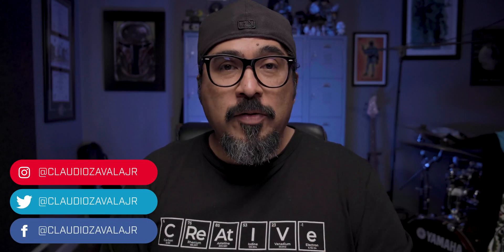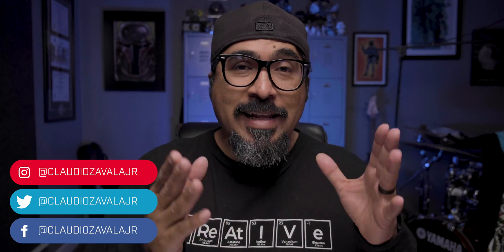Hey everybody, what's going on? Claudio here and welcome to my channel where I share tips, tools, and tricks to help you share your story.